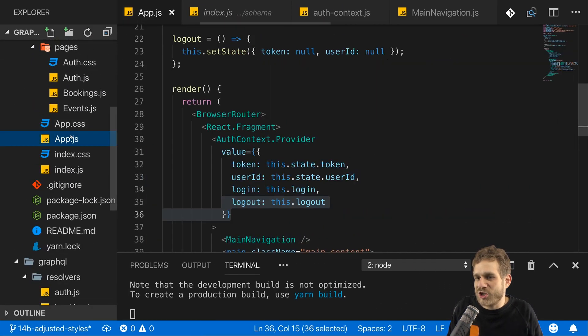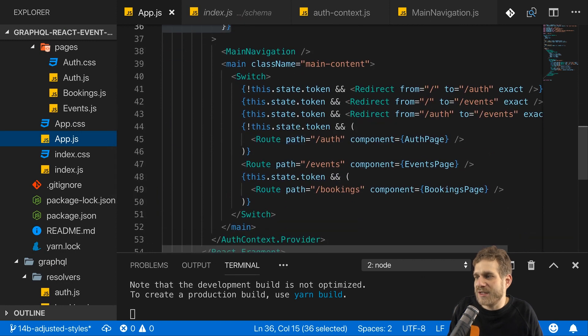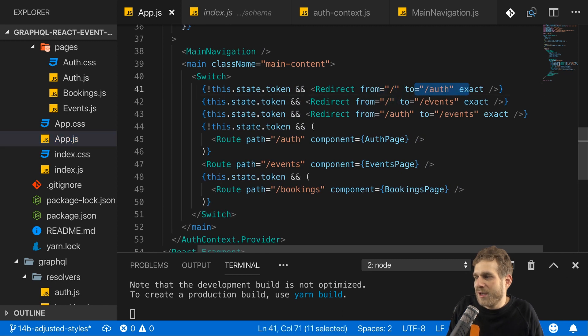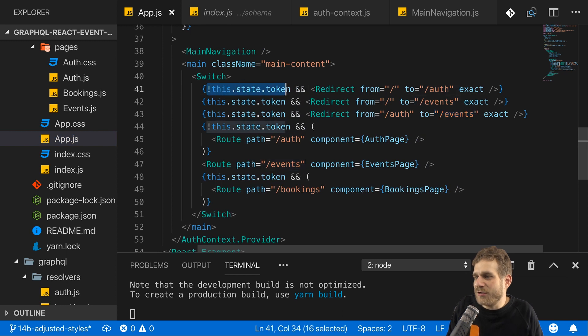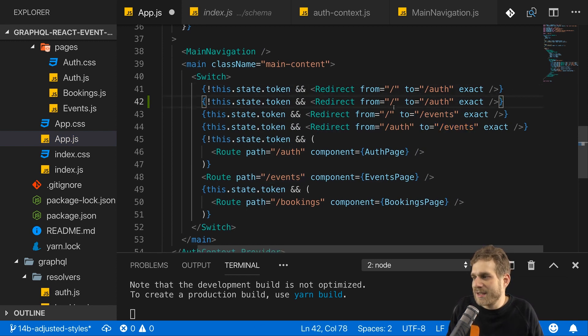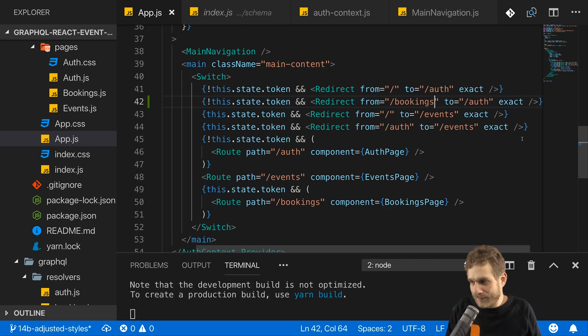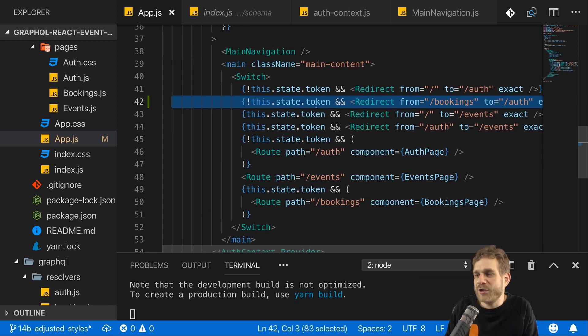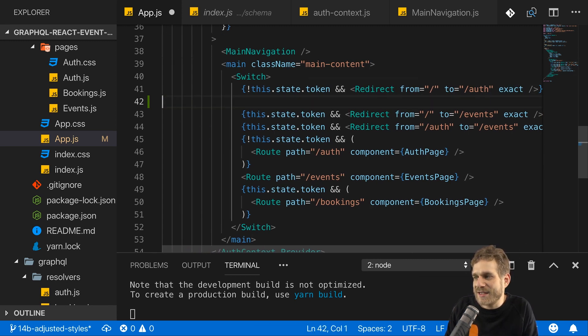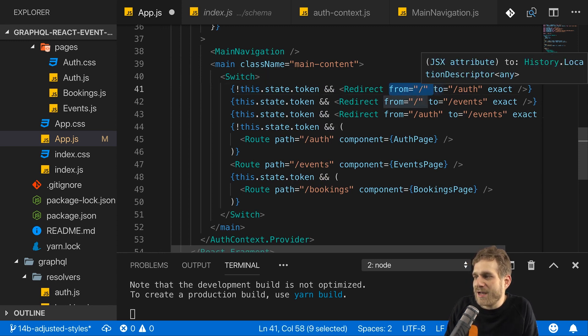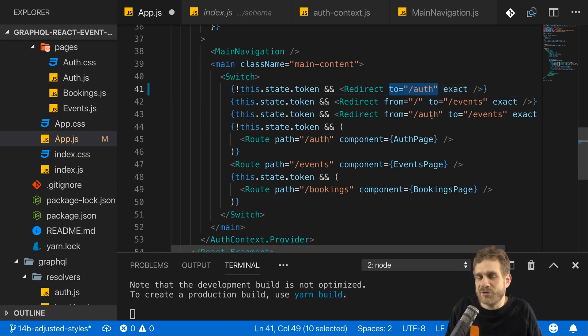Let's quickly change that in app.js where we set up all these routes. Here I am making sure that I redirect from slash to auth and that I redirect from auth to events and so on. But if I don't have a token, which means I'm not authenticated, I want to redirect from bookings to auth as well. We could also write this in a more generic way instead of covering all the cases individually. So I could say if I'm not authenticated, I'll not add a from here. Instead, I'll always go to auth here. So I always redirect to auth.